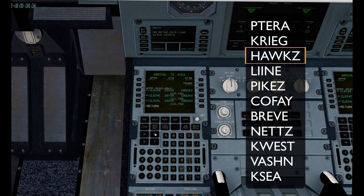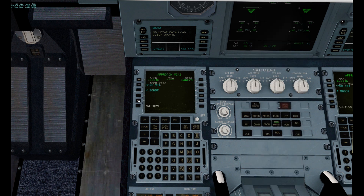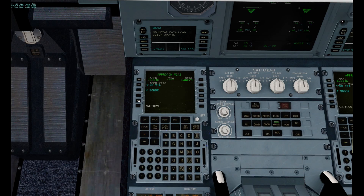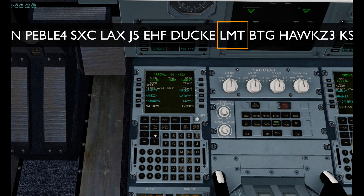And now we'll put in our STAR. We're going to be landing at runway 34 center. We'll use the Hawk Z STAR. Now we need to make sure we want the transition at SODAR. Taking a look at the approach chart, this seems to be right on, so we'll plug that in. And next, our transition at LMT.